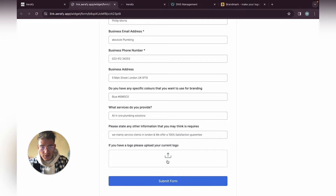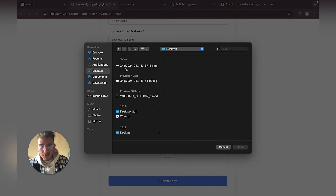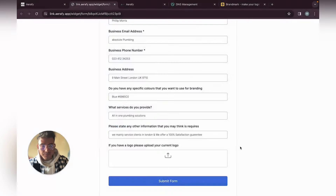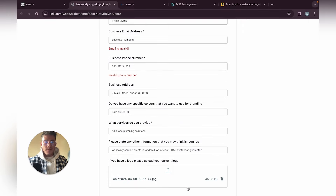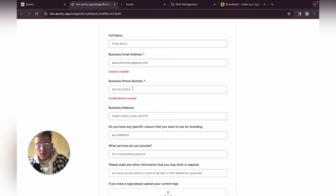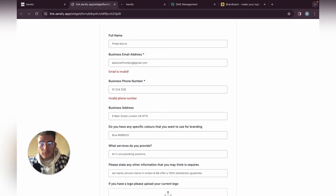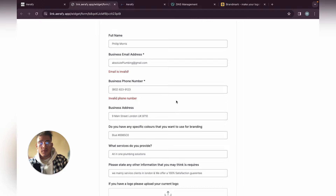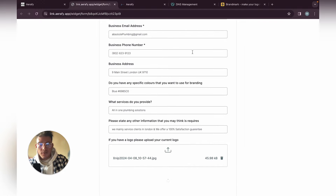Let's add our logo there on desktop — there we go. Then submit the form: business email address is absoluteplumbing@gmail.com, phone number is +1 90327, and submit form.